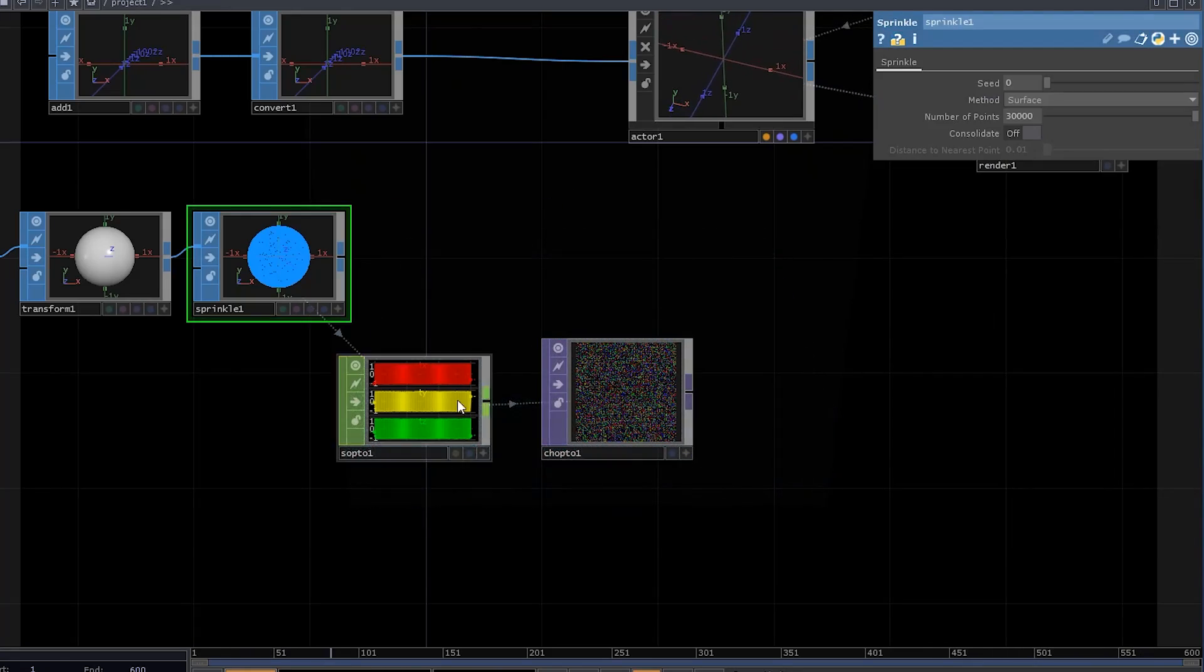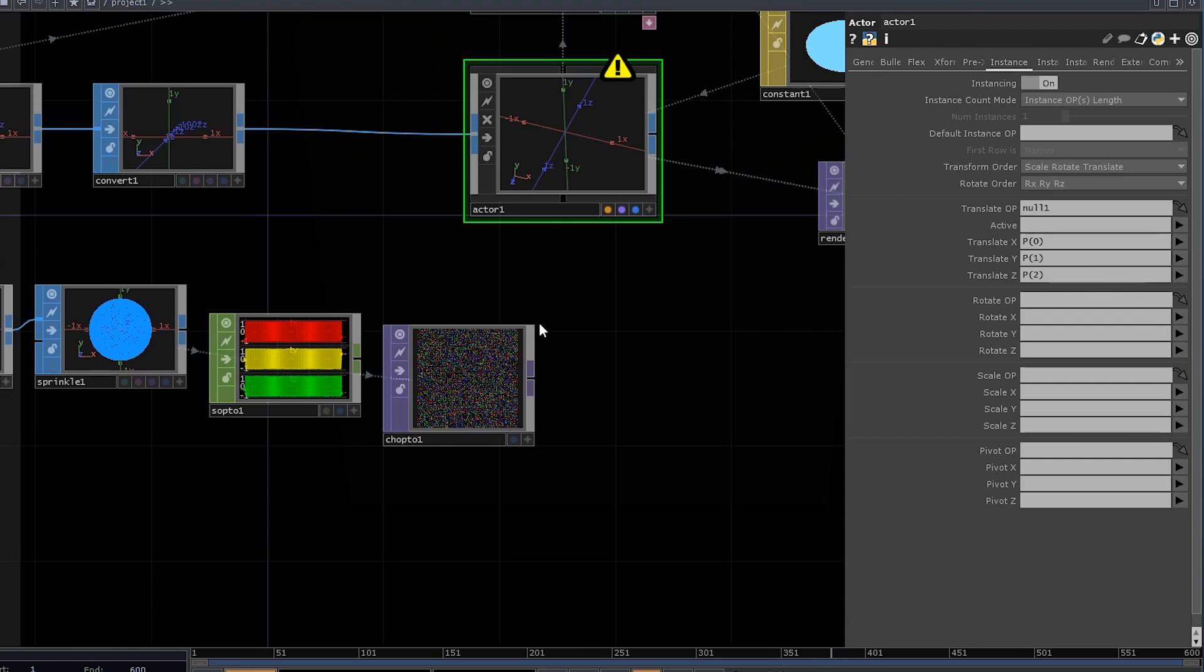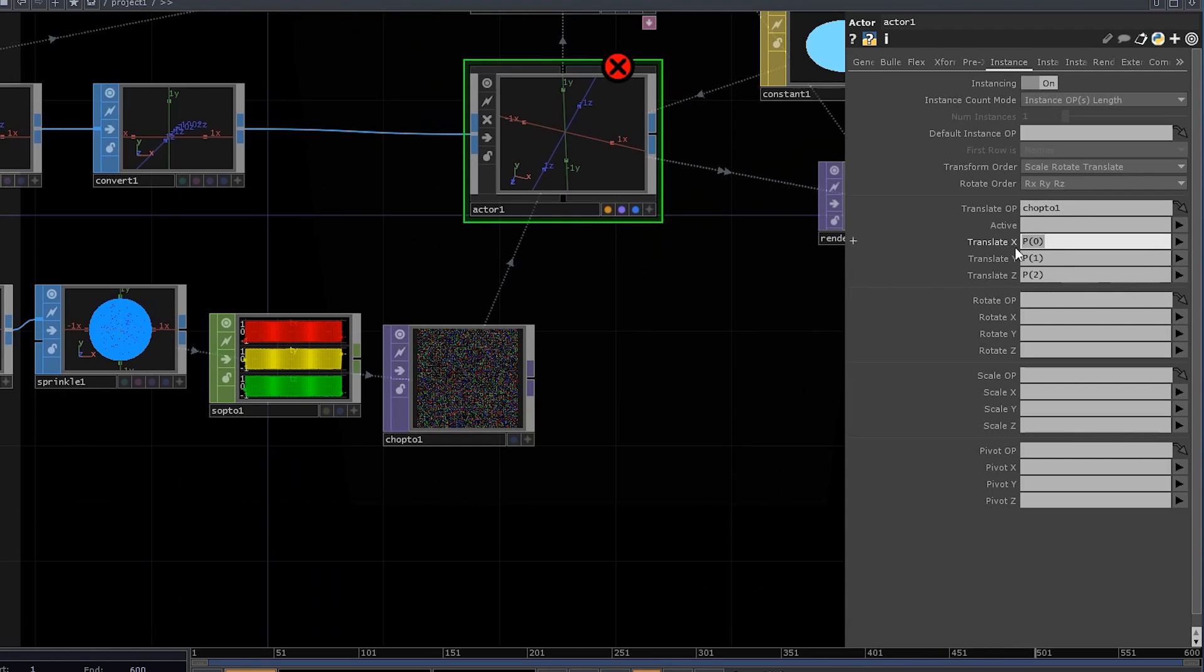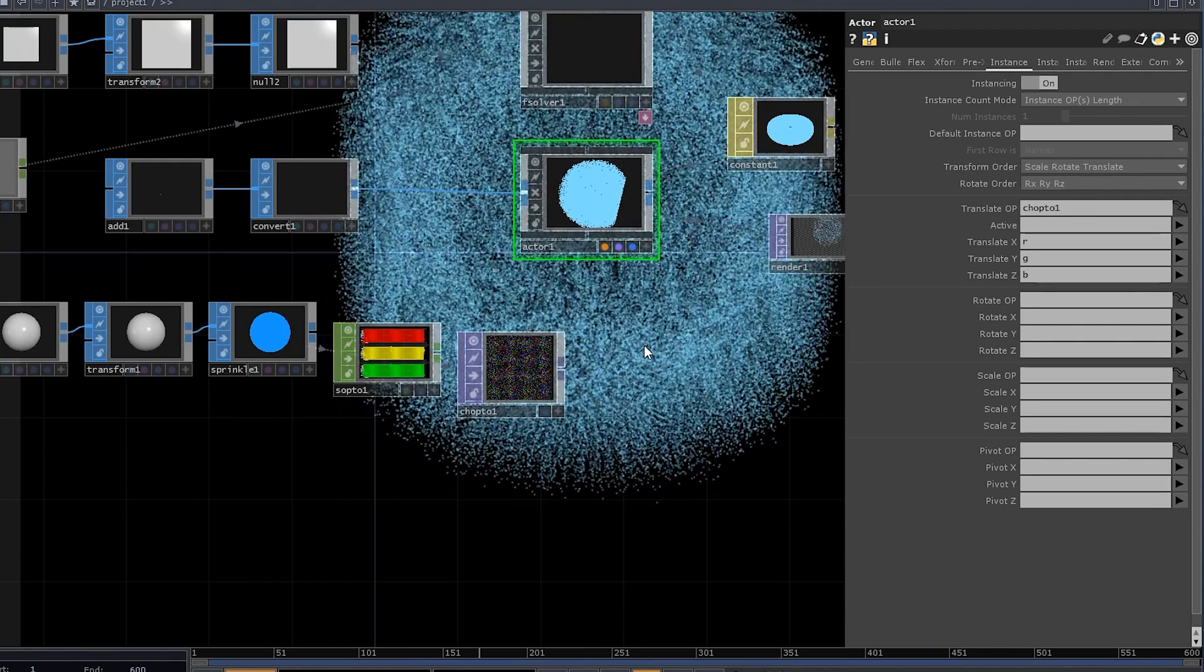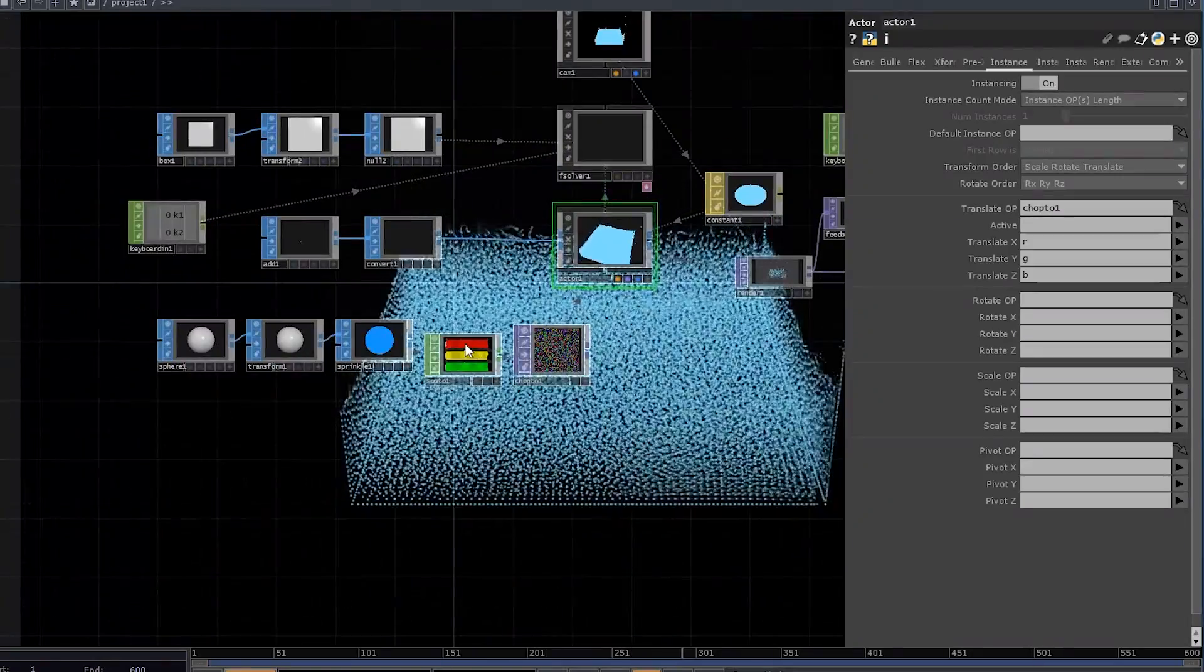Delete this null. We can use this TOP as a translate operator and set channels to R, G, and B. If you reset it now, it will work just fine.